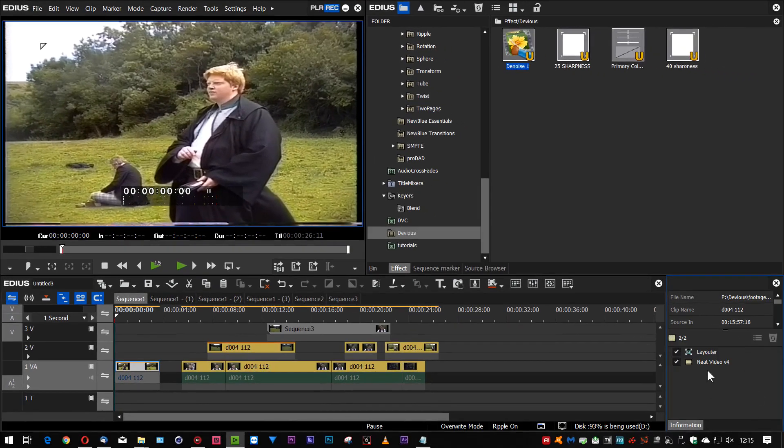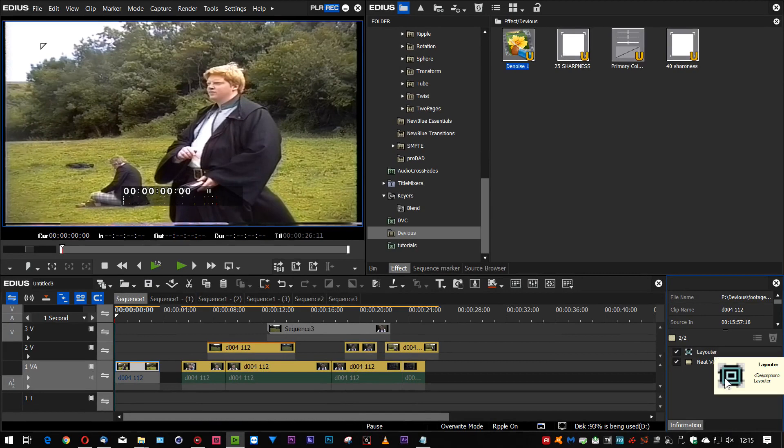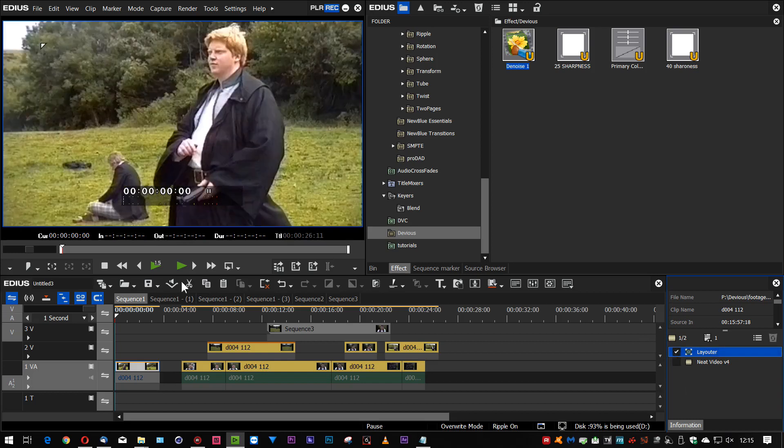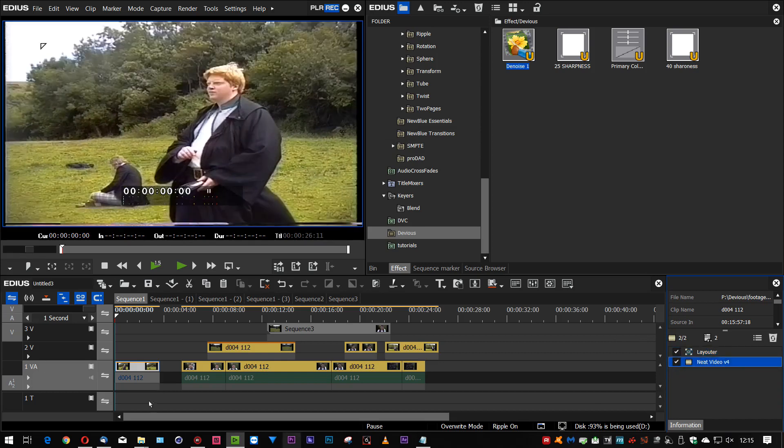But the thing about Neat Video is you put it on a clip but it actually has to go before everything else. It has to go before the layouter because that's the way it works. And in this case, well I've used the layouter to take my old 4x3 footage, standard definition footage, stretch it out to fit an entire widescreen thing. So as soon as I put the Neat Video on there it nafts it up because the Neat Video has got to go first.